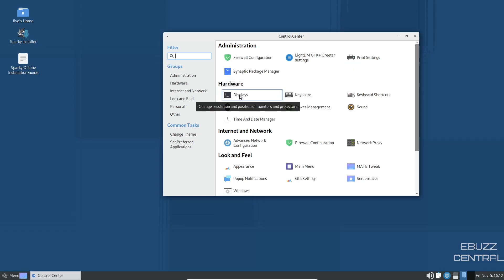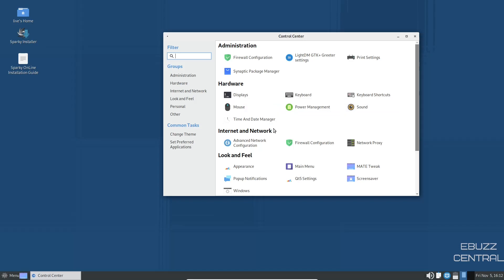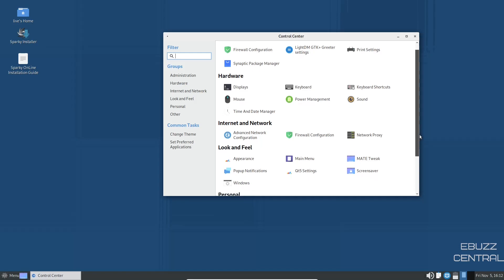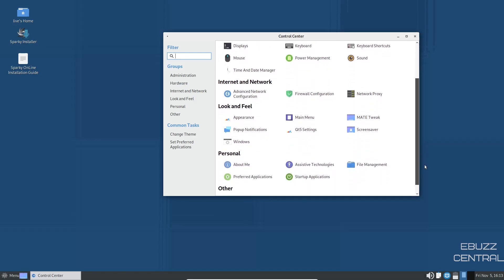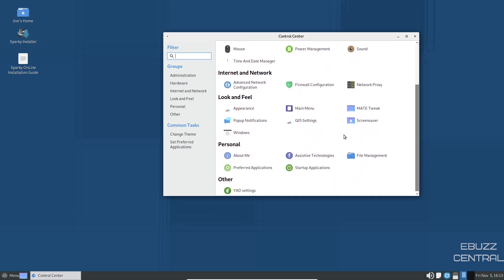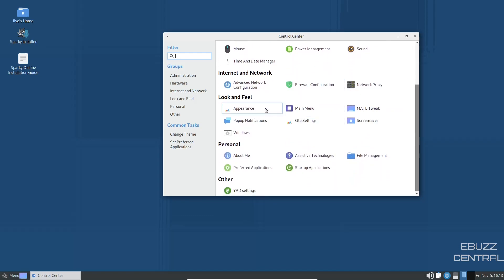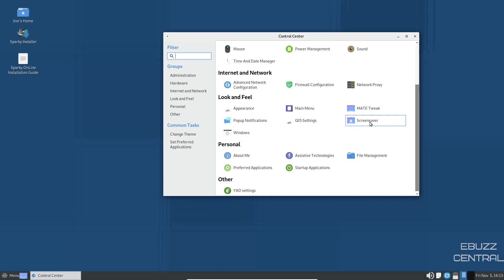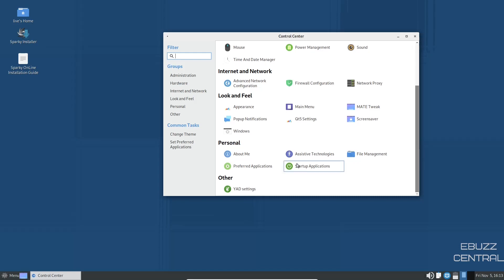Advanced network configuration, firewall configuration, network proxy, mate tweak, main menu, appearance, pop-up notifications, QT5 settings, screensaver, windows, and then personal, you can set up about me. You can do startup applications, file management, and YAD settings. And then common tasks right here would be change theme.